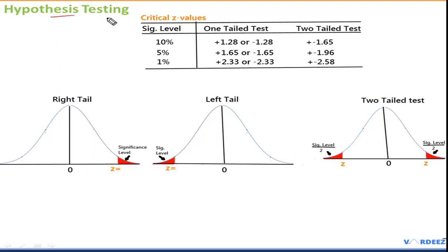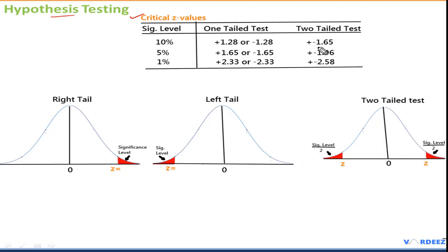The z-table is also useful in hypothesis testing to find critical values. One key step in hypothesis testing is finding the critical values and comparing them to the test statistic. I've summarized the most common significance levels and their corresponding z critical values — I highly recommend memorizing these for the exam, as it will save a lot of time.